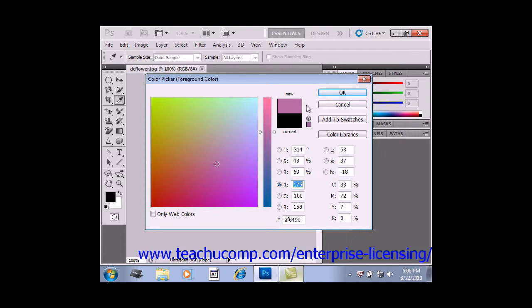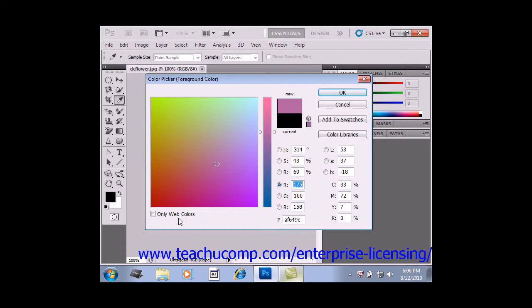If you're designing graphics for the web, you may also want to click the only web colors checkbox in the lower left corner of this dialog box to restrict yourself to colors that will display well on the web.